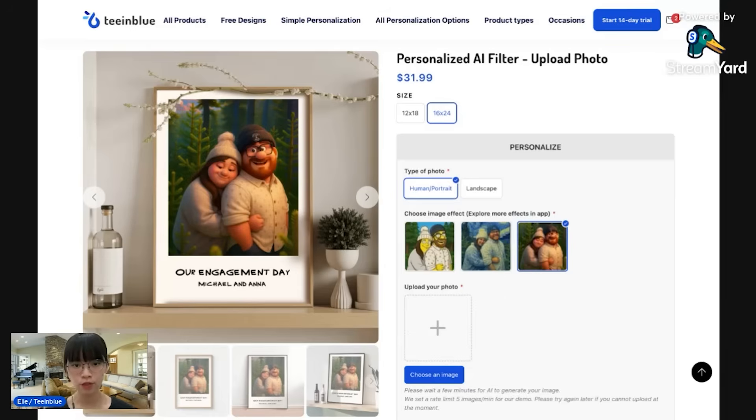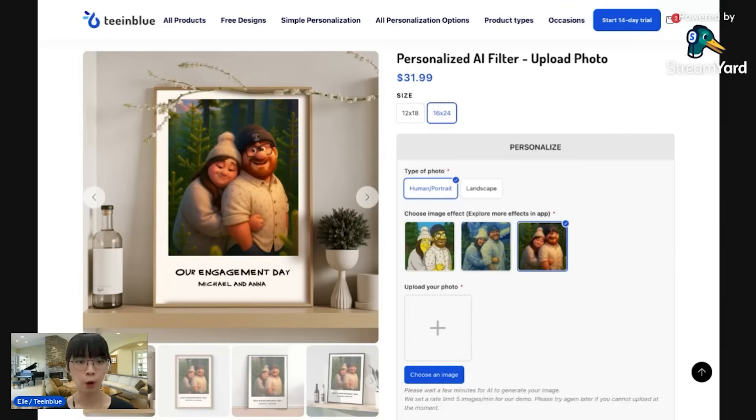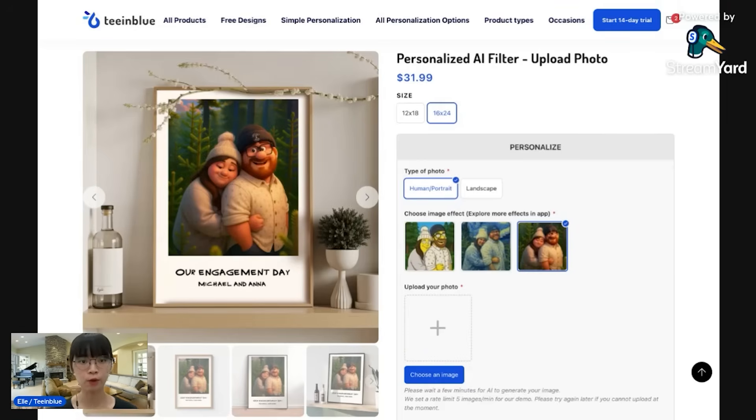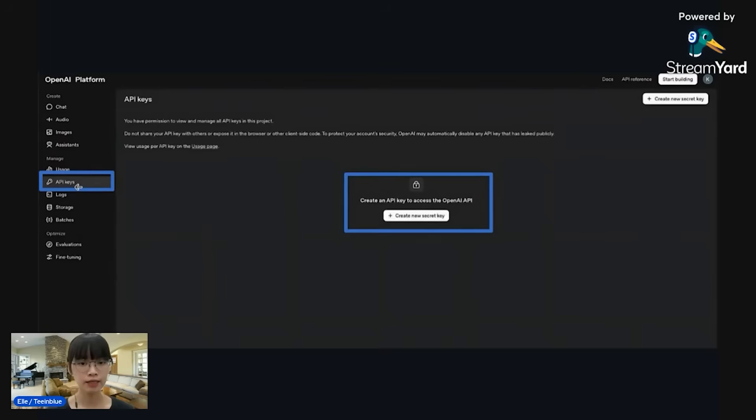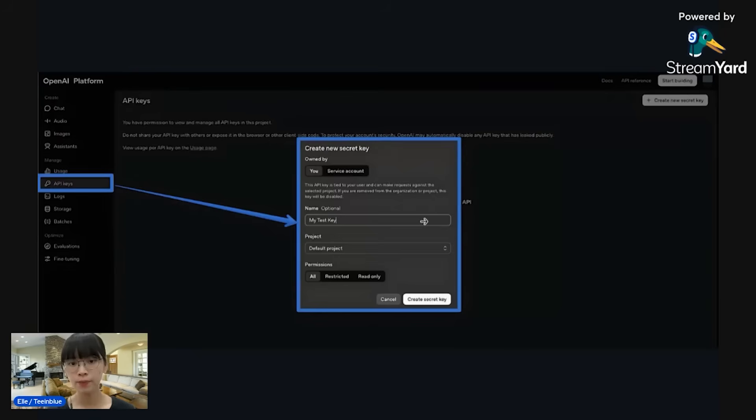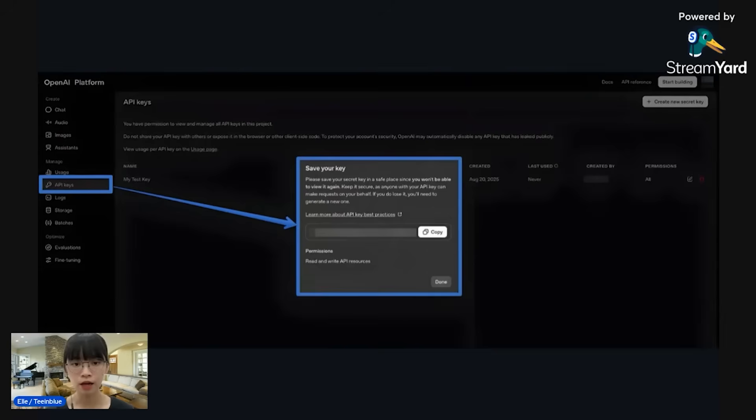The first action that I need to do is to connect OpenAI to Team Blue account. I'll go to my OpenAI account, navigate the API key section, create new secret key, type the name of the key, and then the key will show up for you to copy.